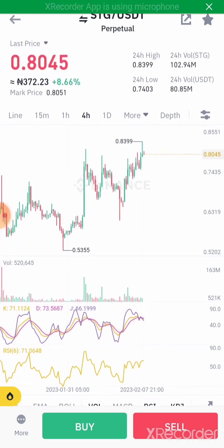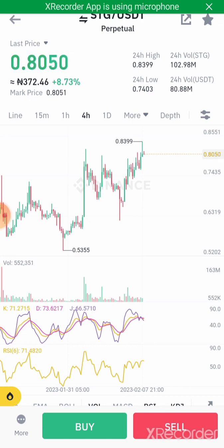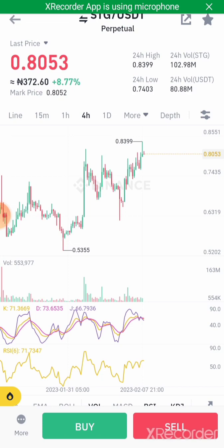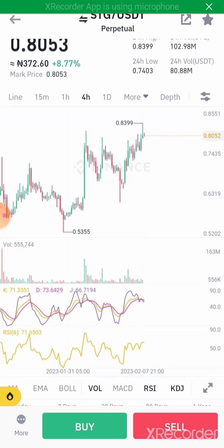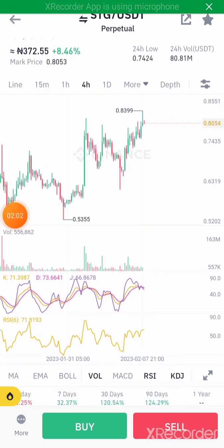To draw your Fibonacci on Binance, I'm going to use my 30-minute time frame. I'm using it because if I place it on the smaller time frame it will reflect well on the higher time frame. If I place the Fibonacci levels on the higher time frame, it will be difficult to visualize the lines on the smaller time frame.